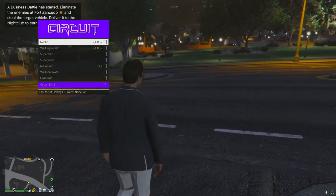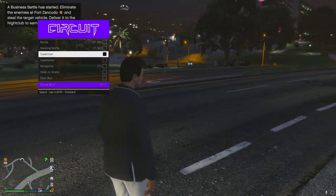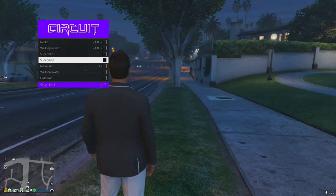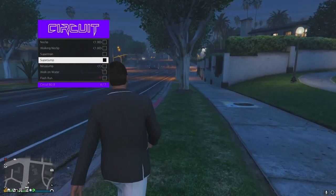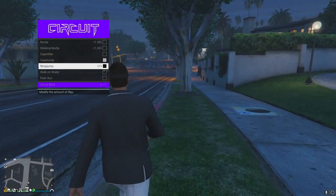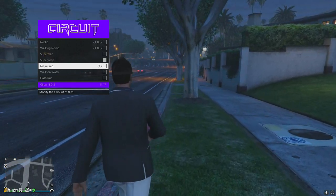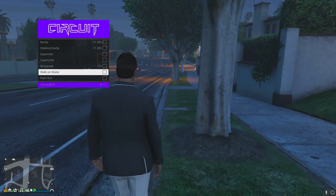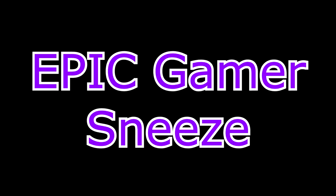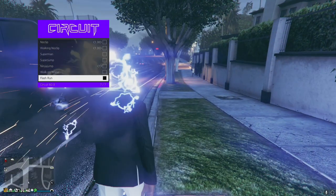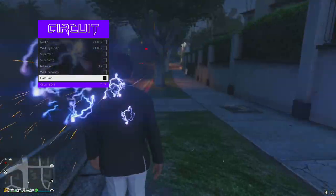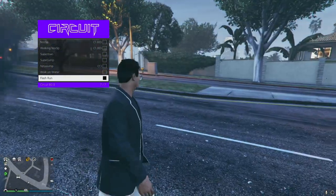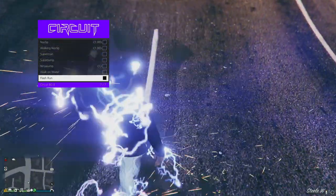Under movement you've got no-clip walking, no-clip Superman - space is up, left shift is forward. You've also got Superman, super jump, ninja jump - the one where you jump and spin - walk on water, and flash run. Oh, that is actually pretty sick.